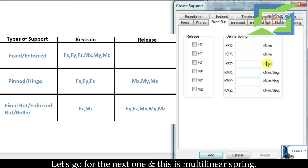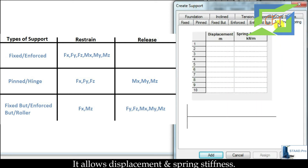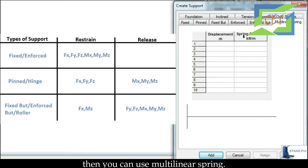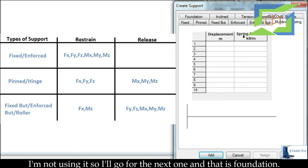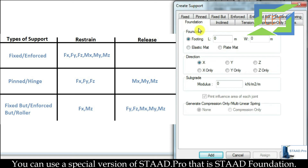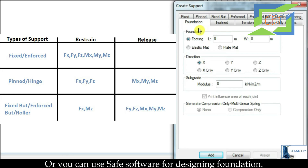The next support type is the Multilinear Spring. It allows you to specify displacement and spring stiffness. When you know the displacement of the settlement and the spring stiffness, you can use a multilinear spring. I am not using it here. The next one is Foundation — you can use it for foundation design, but there are better dedicated software options such as a special version called Stairfoundation or Shaf software for designing foundations.